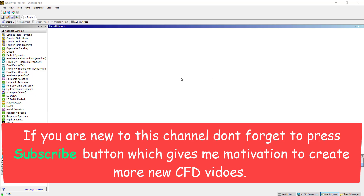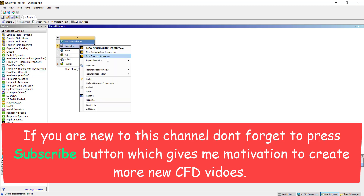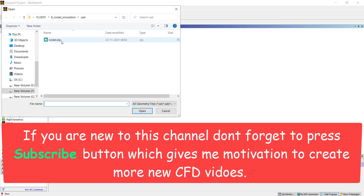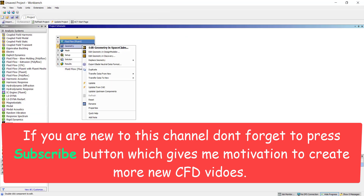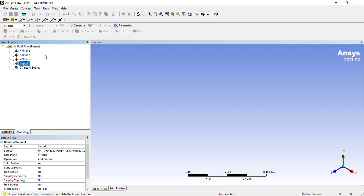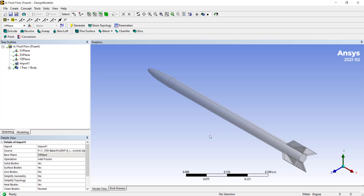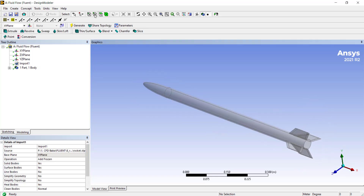Let's start by dragging in Fluid Flow Fluent. Right click on the Geometry module and import your geometry. Right click and open it in Design Modeler. Click on Generate. Here we have the CAD model for our rocket.